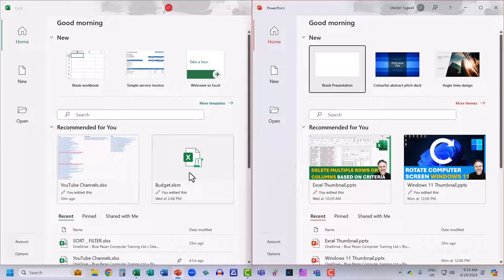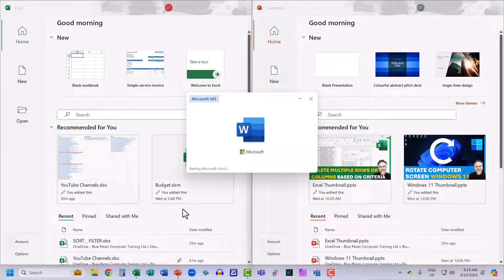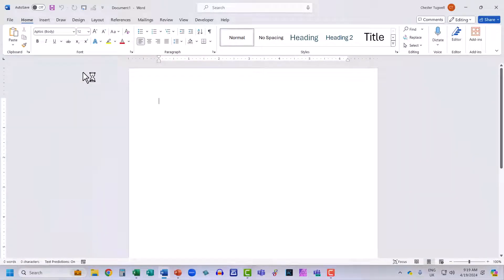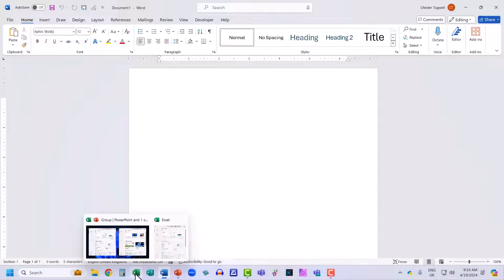A nice thing about this split screen feature: if you're working on two applications but get interrupted and need to open another application — for example, opening Word full screen — and then you want to go back to your previous split screen, you just hover over one of the applications that was being used in that split screen and you'll see the option to revert back to it.